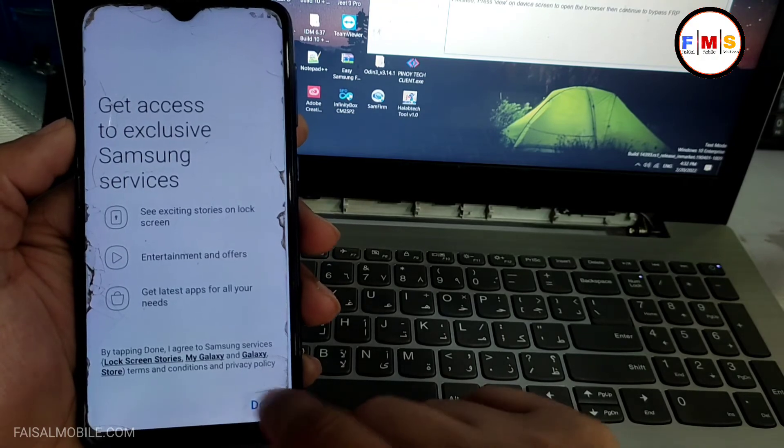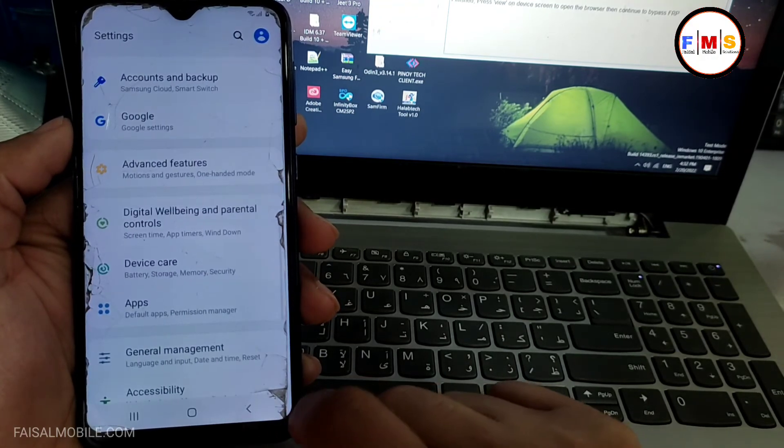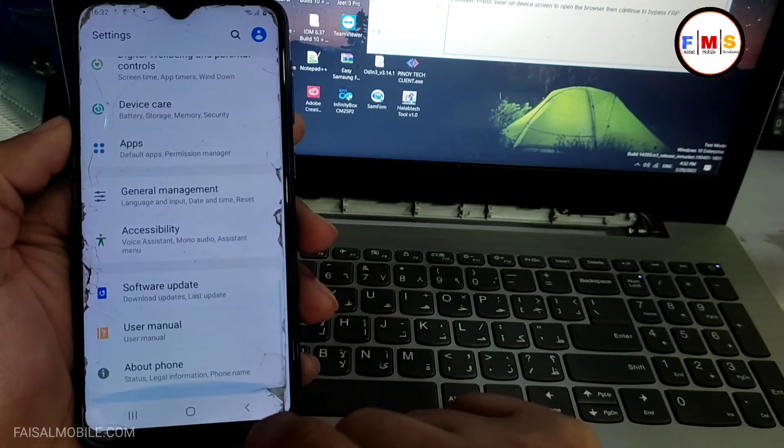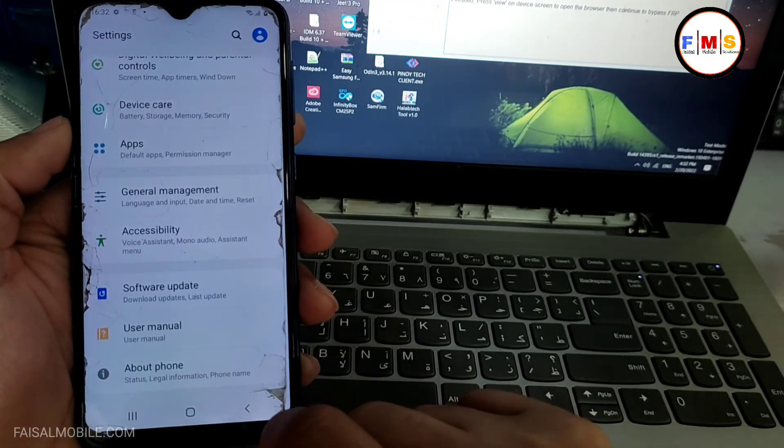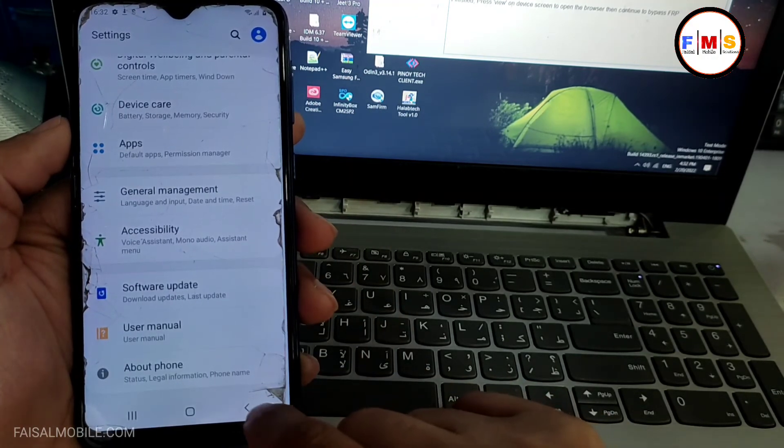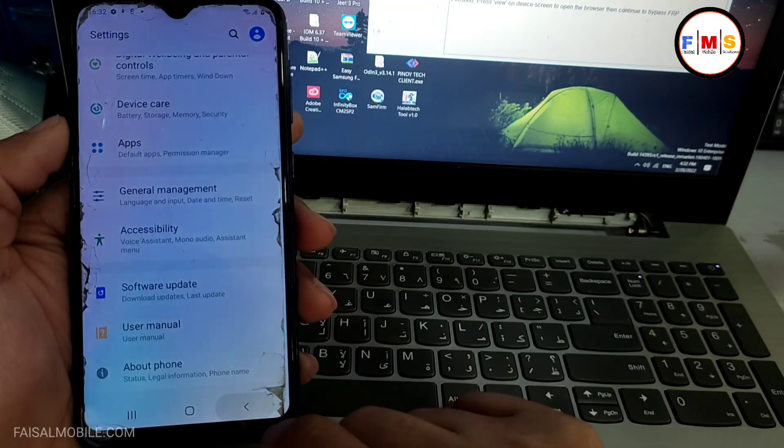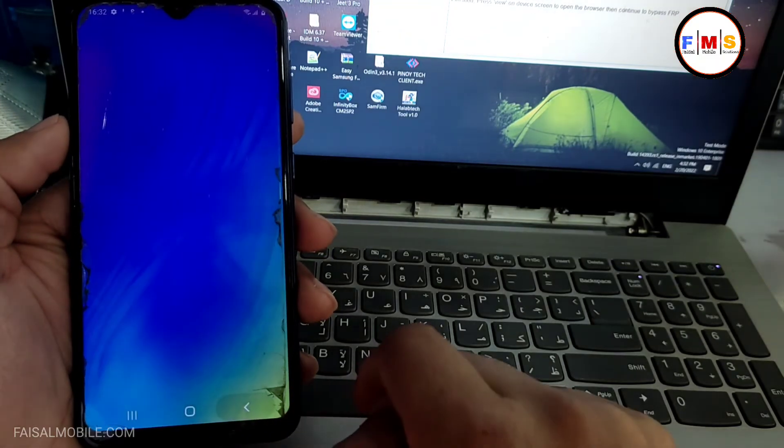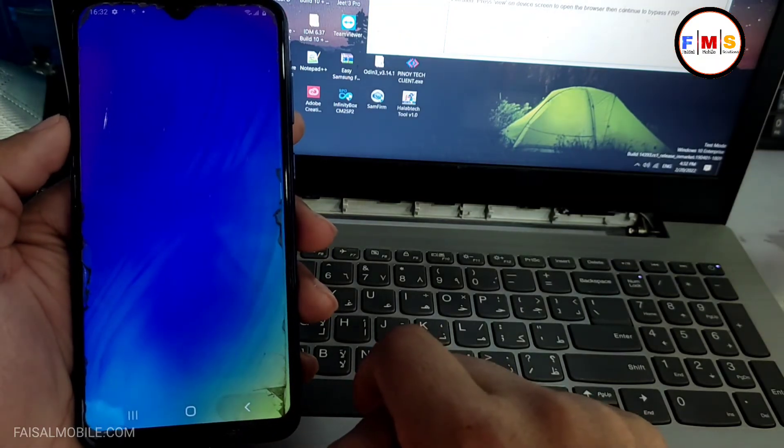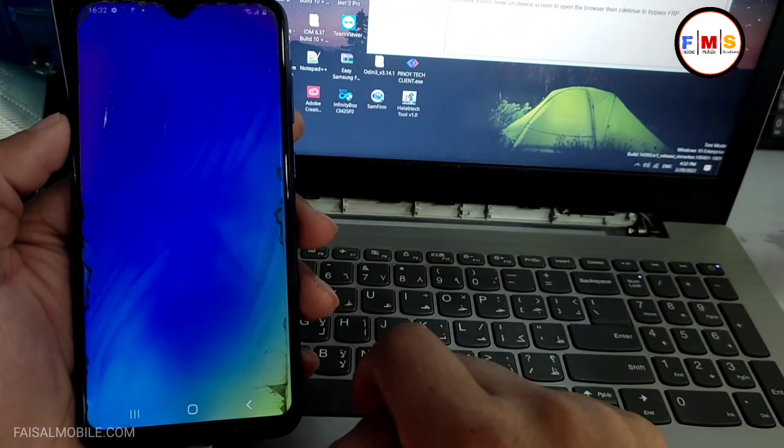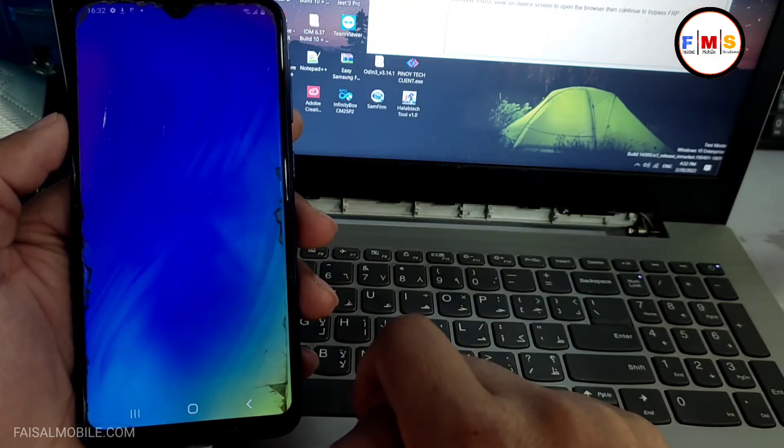We are almost there. As you can see, phone started up successfully and there is no FRP lock or Google lock.